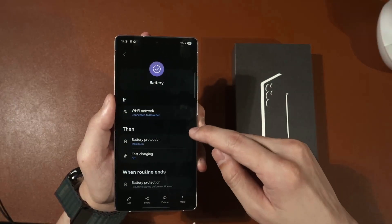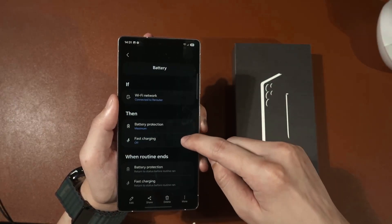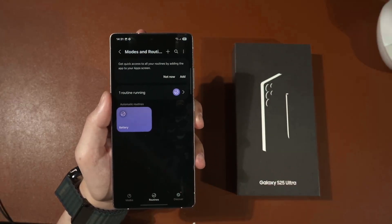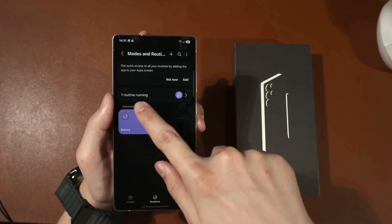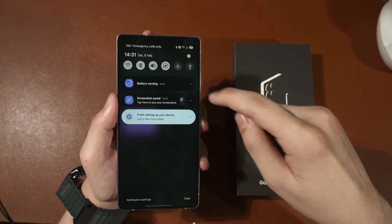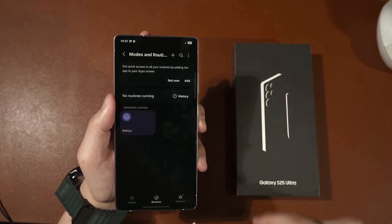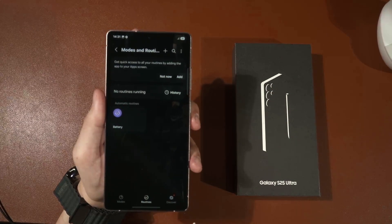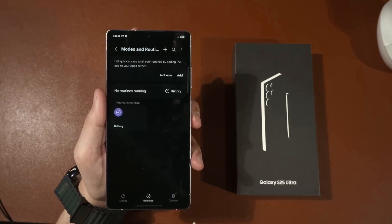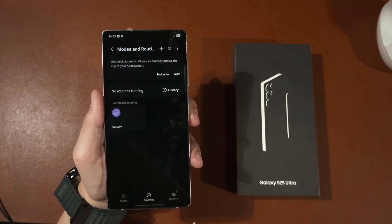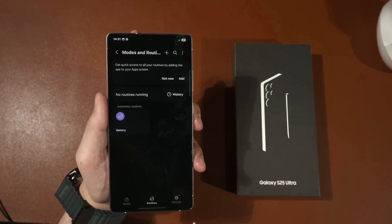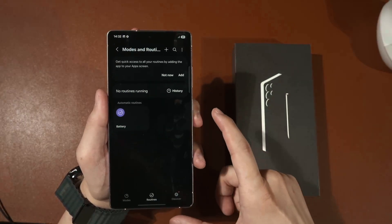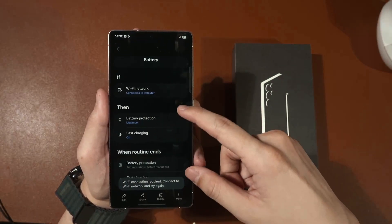The routine is now running, shown in this black-purple color, and it also says 'one routine running'. If I disconnect from the Wi-Fi router it will disable the routine and say no routines are running. So if you want to get the most out of your device, you should be using Modes and Routines with this kind of customization.